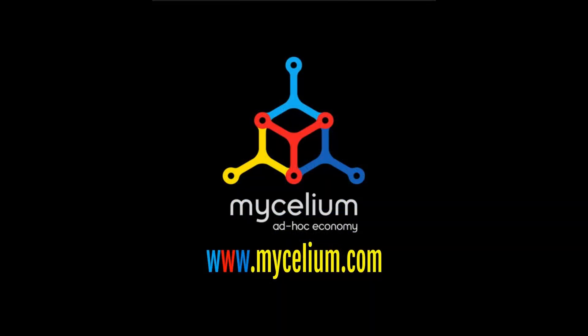Hello and welcome to the Mycelium Wallet Sign Up Tutorial brought to you by Cryptocurrency Enterprises.